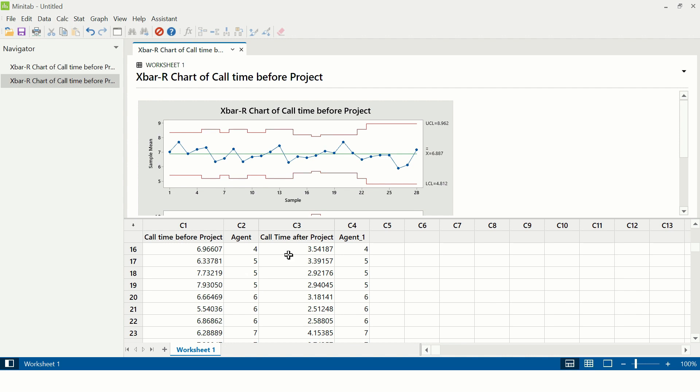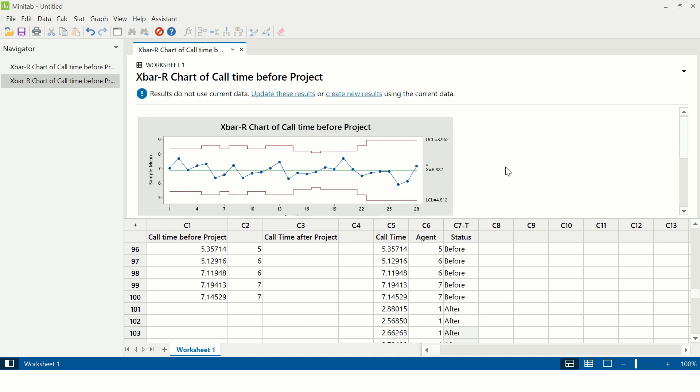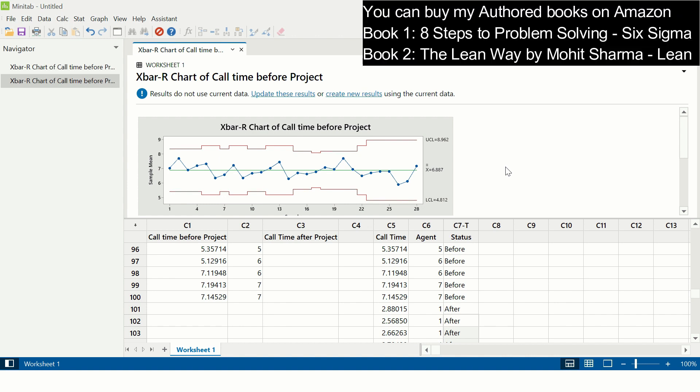Now let us also understand there's another type of X-bar R chart which you can create, in which you can compare both the before the project data versus after the project data. To create this kind of a control chart, you need to stack the data in one column. For example, I have stacked data of call time in column C5. First I have before call time till column number 100, and then I have after call time data in one column. Then I had these agents, the data for which it has been collected, which was in column C2 and C4 earlier.